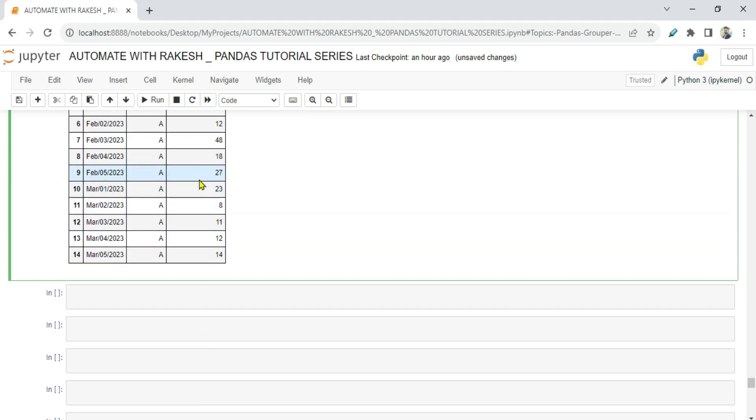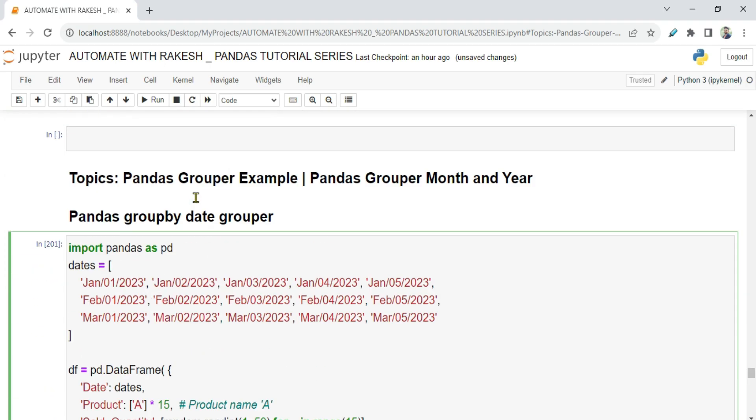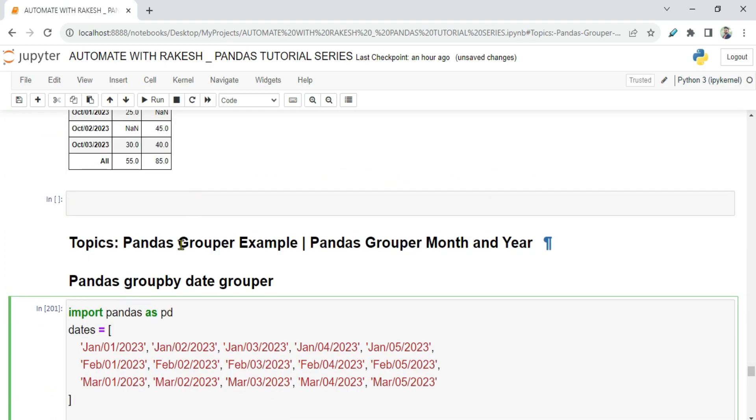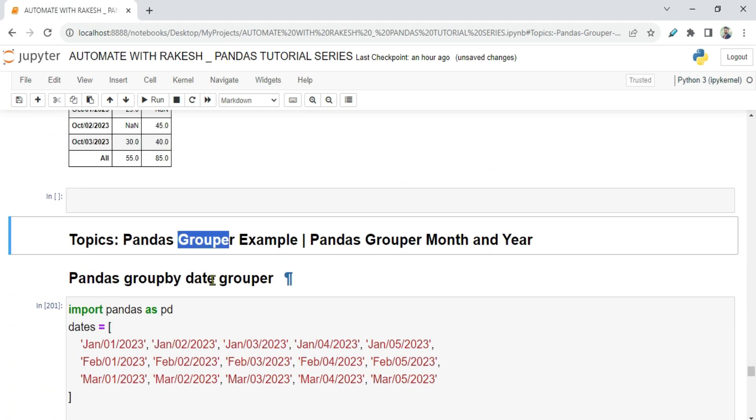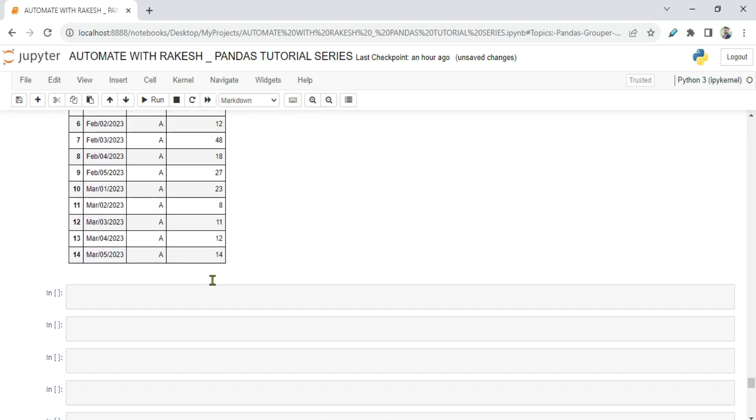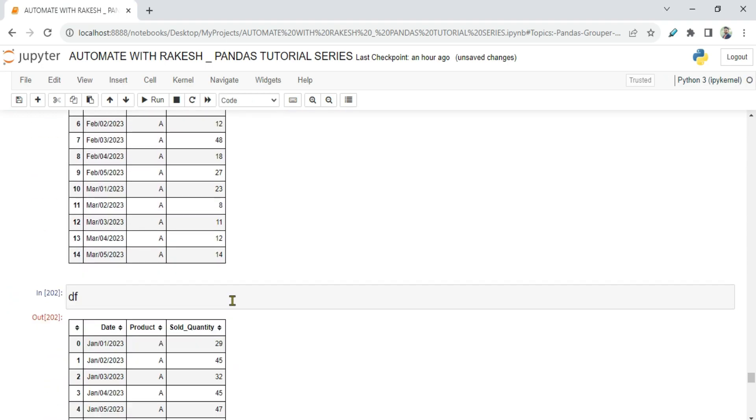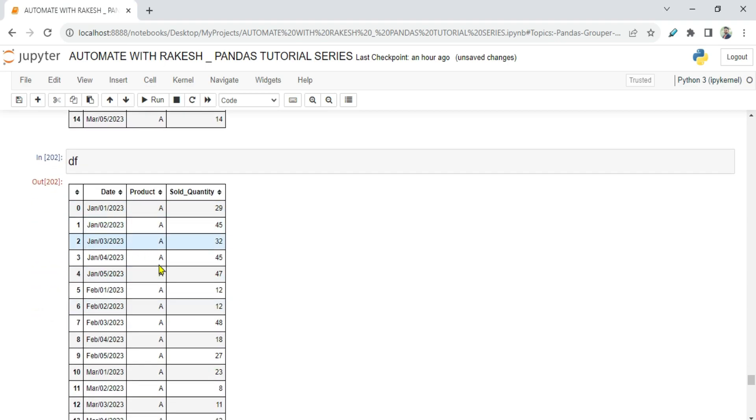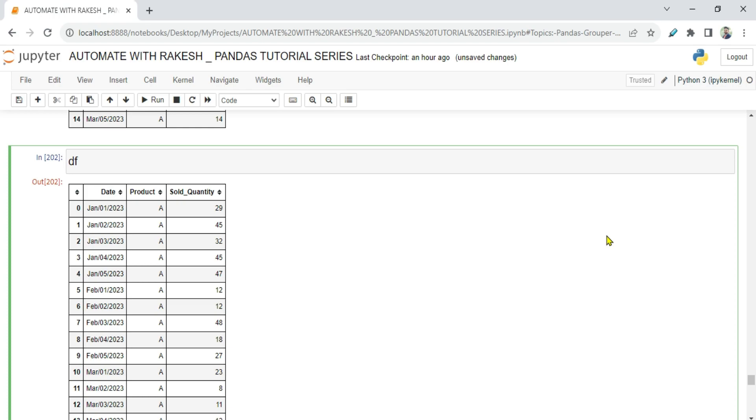We have got our data frame. Now first thing we have to learn about the grouper. What is a grouper? For that, let me print the data frame below so it will be easy for us to write the expression. Now first thing you need to understand, this data frame, the date column which appears like a date but it is not in the proper timestamp format. How do you check that?